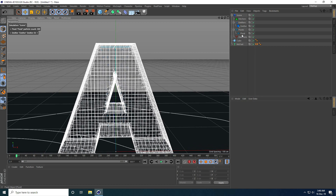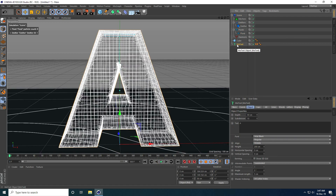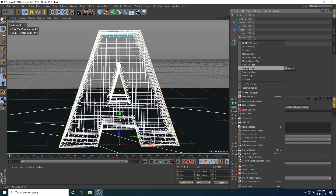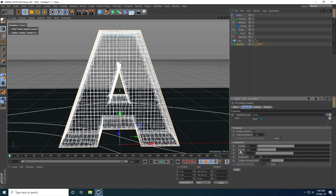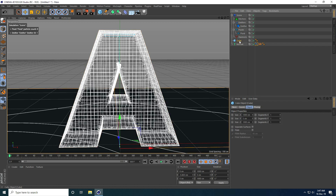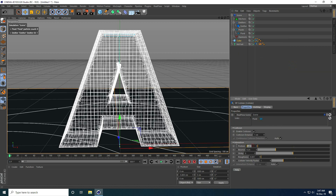Go to the fluid display and set size to 5. Now apply Collider tag on both objects. Select MoText, right-click, go to RealFlow Tag and use Collider. Change friction to 0.5 and bounce to 1. Select the cube base, right-click, RealFlow Tag, use Collider, friction 0.5, and bounce 0.5.